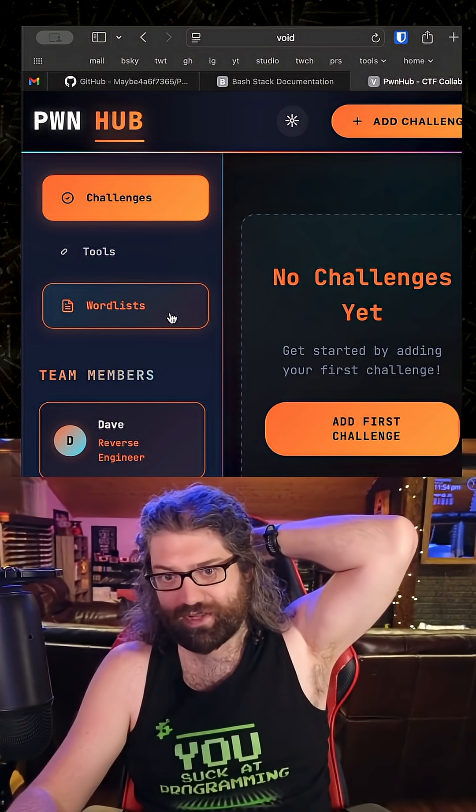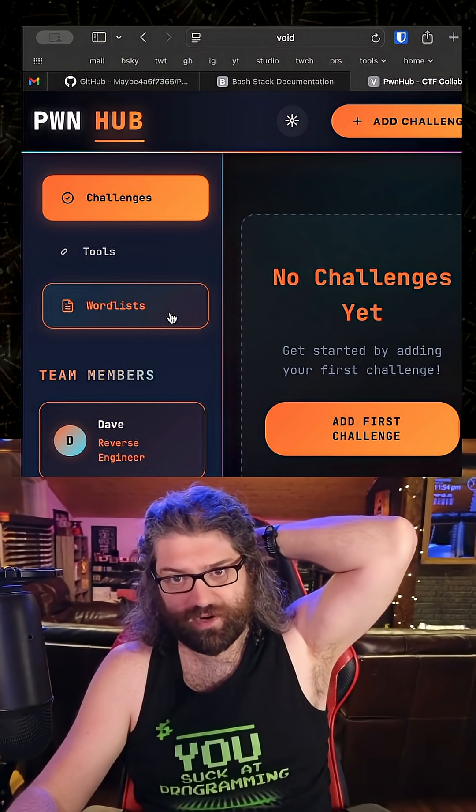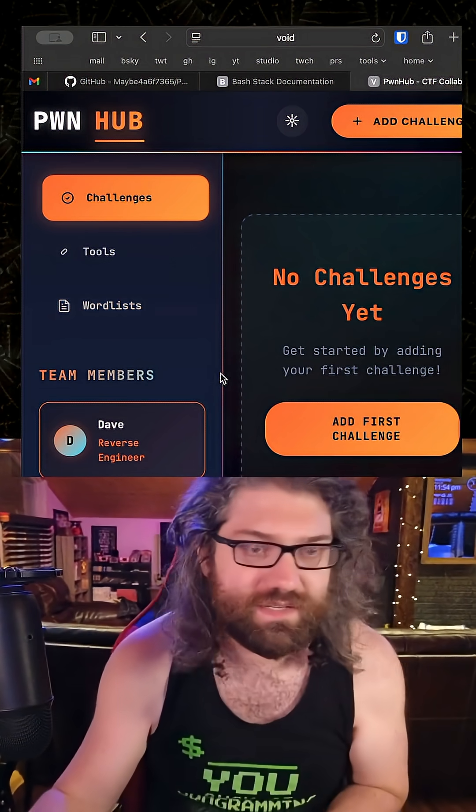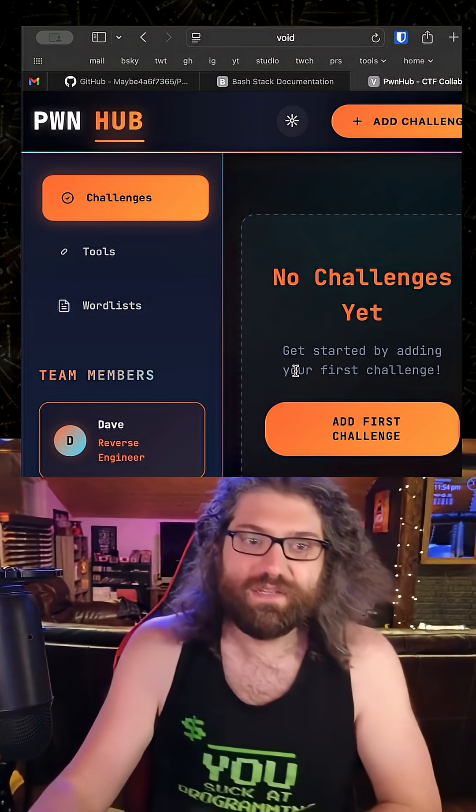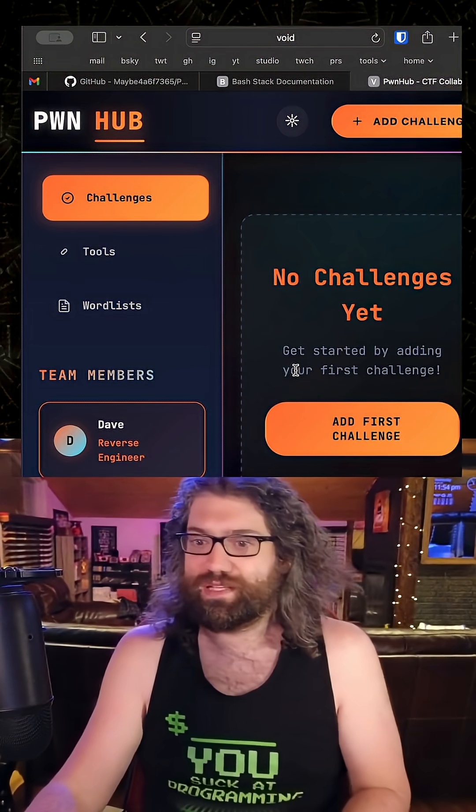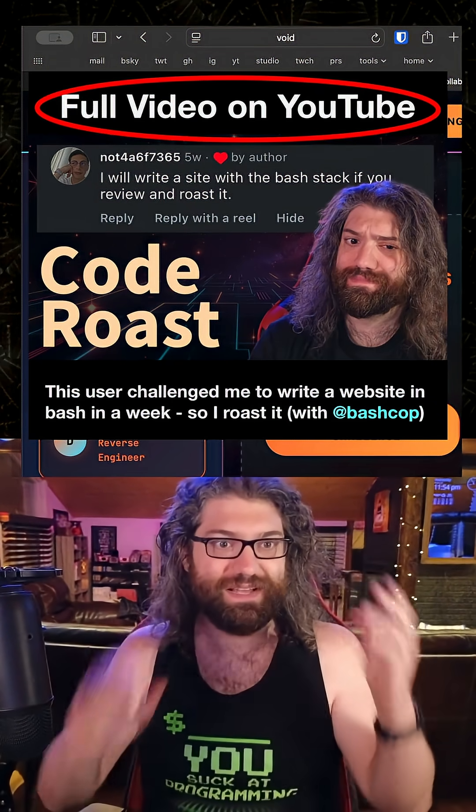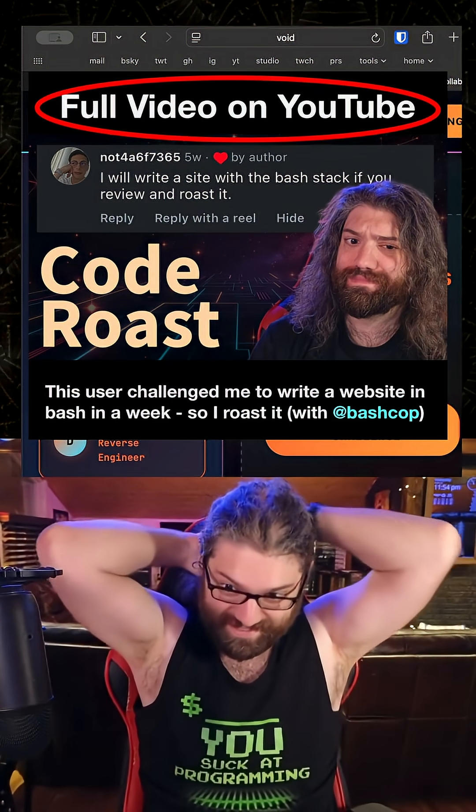I know I probably have to roast this code because I am You Suck at Programming, that's what I'm known for. But this is sick dude. This is awesome. You said give me a week to make this and then you show up with this. I'm impressed man. This is sick dude.